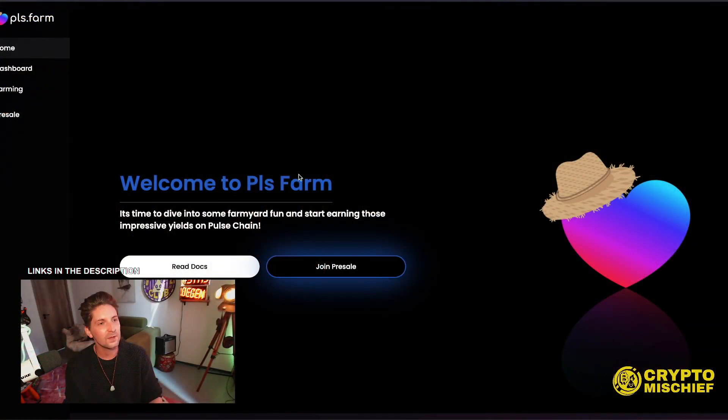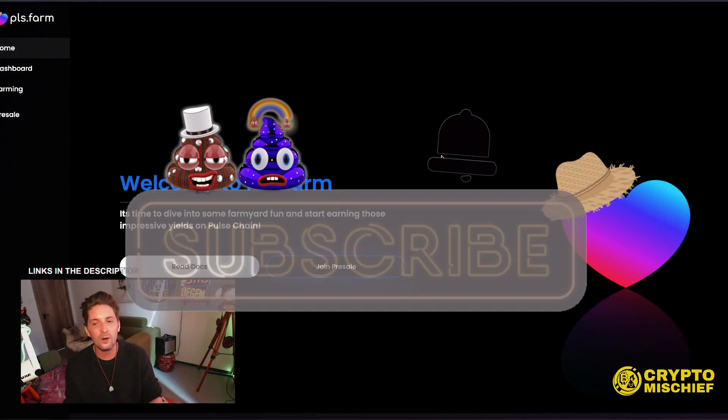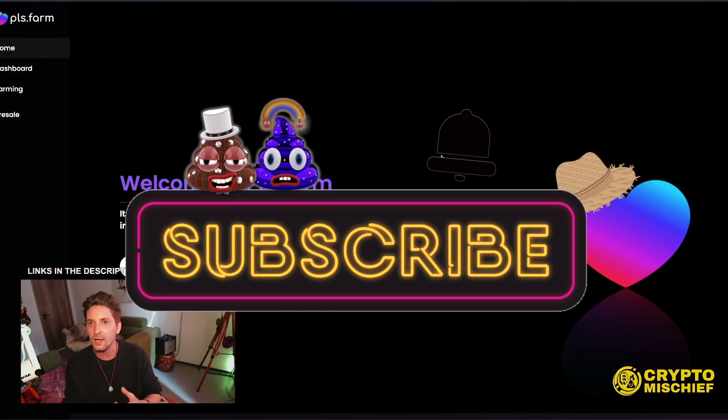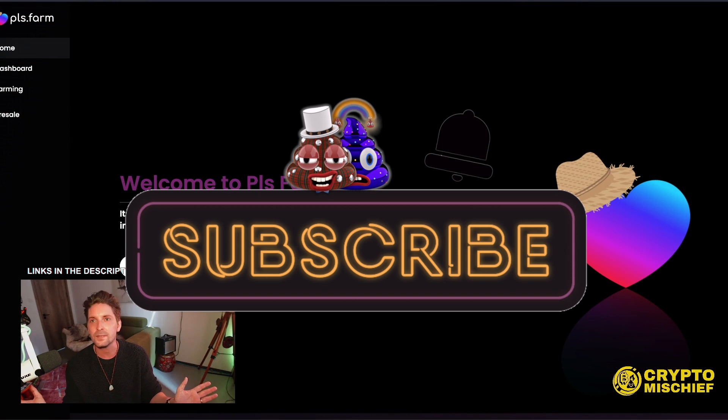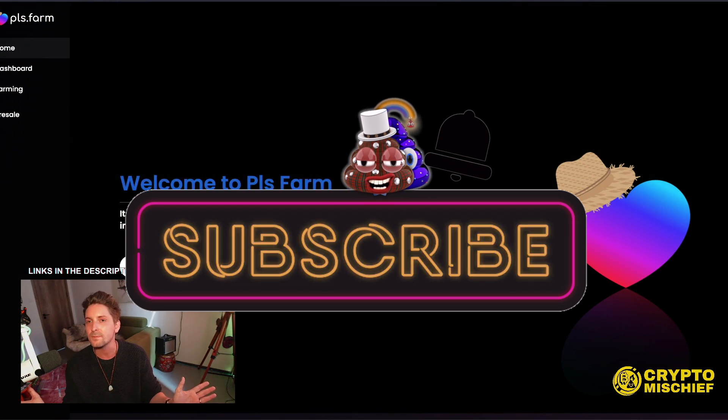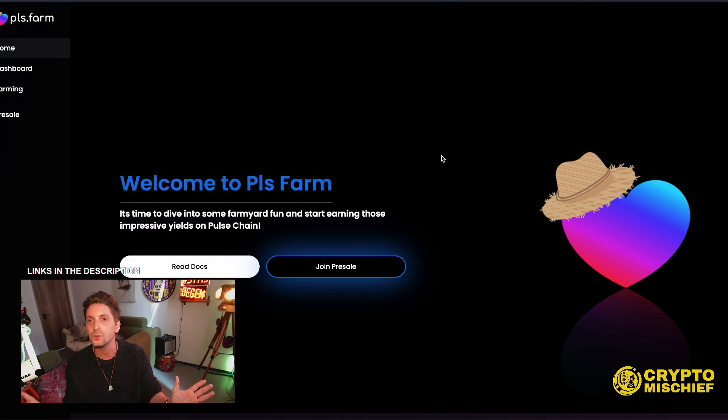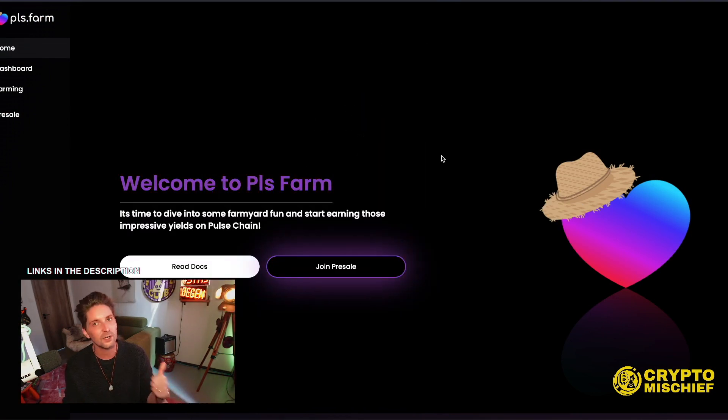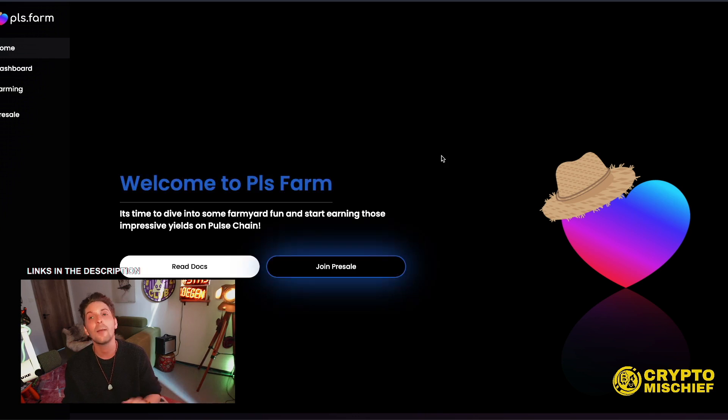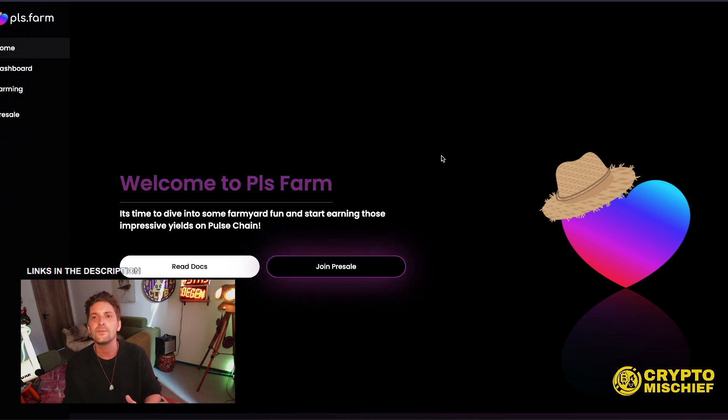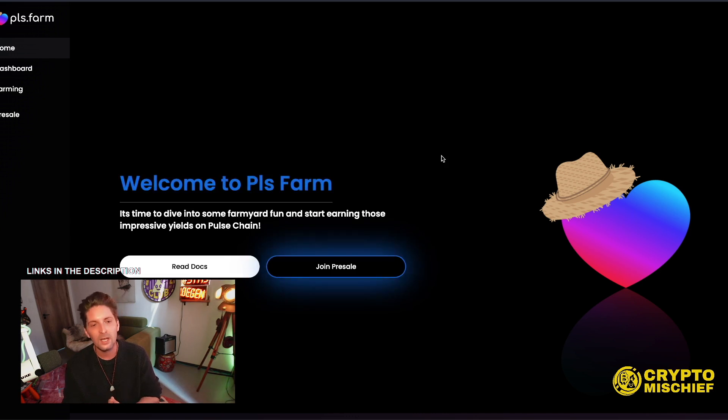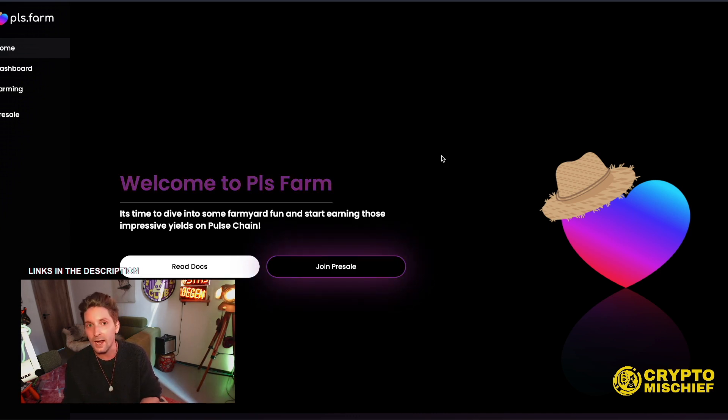So we're talking today about pls.farm, and we have a presale whitelist position giveaway going for it. Let's check out what's going on. So this is pls.farm. Just to let you know full transparency, this is made by the same people who made Pulse Rate, which did multiple Xs and was really good, and Base Rate, which did really well in the first day but then has failed to peg from there.